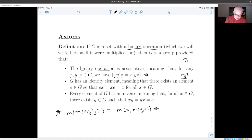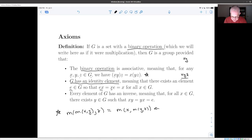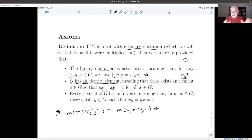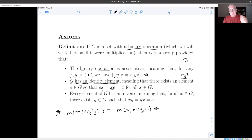The second axiom asserts the existence of an identity element in G. There is an element e in G such that ex and xe are both equal to x for all x in G. So applying the binary operation with e on either side gives you back x. I'm careful about order here because one of the things missing from this list is the assumption that xy and yx are the same — we'll come to that later.